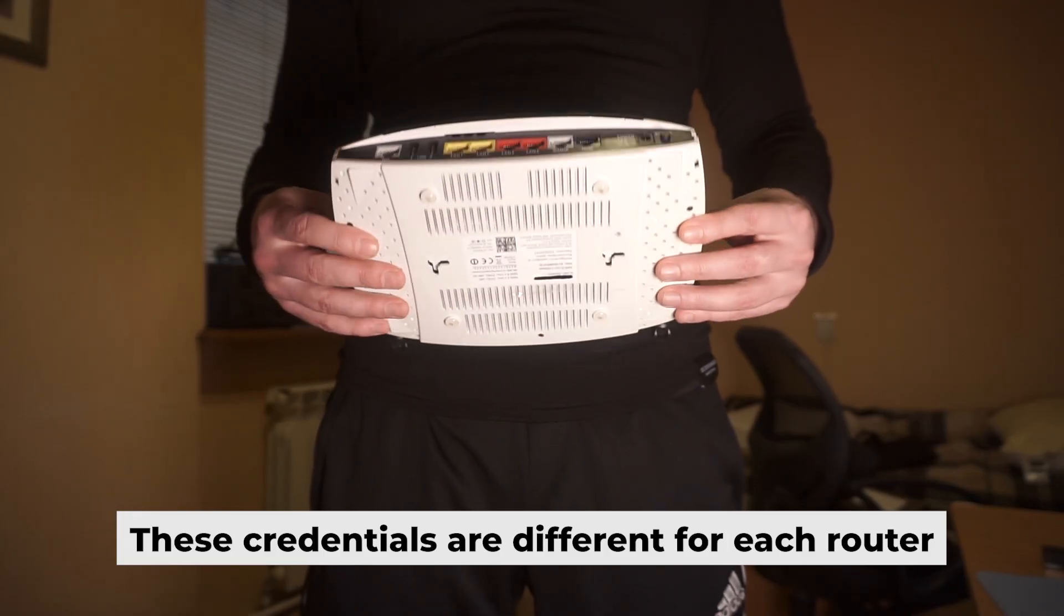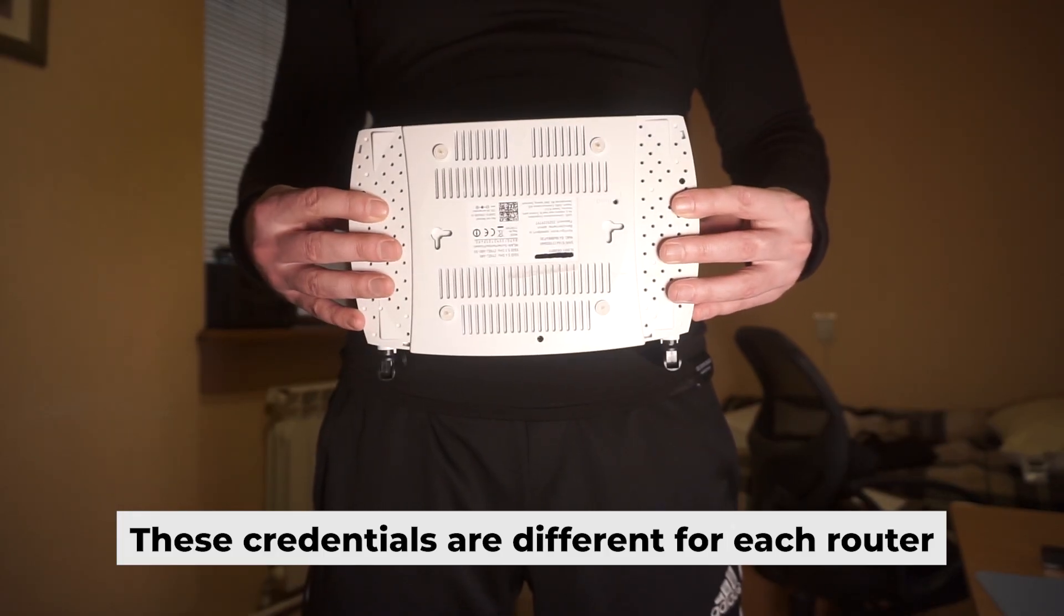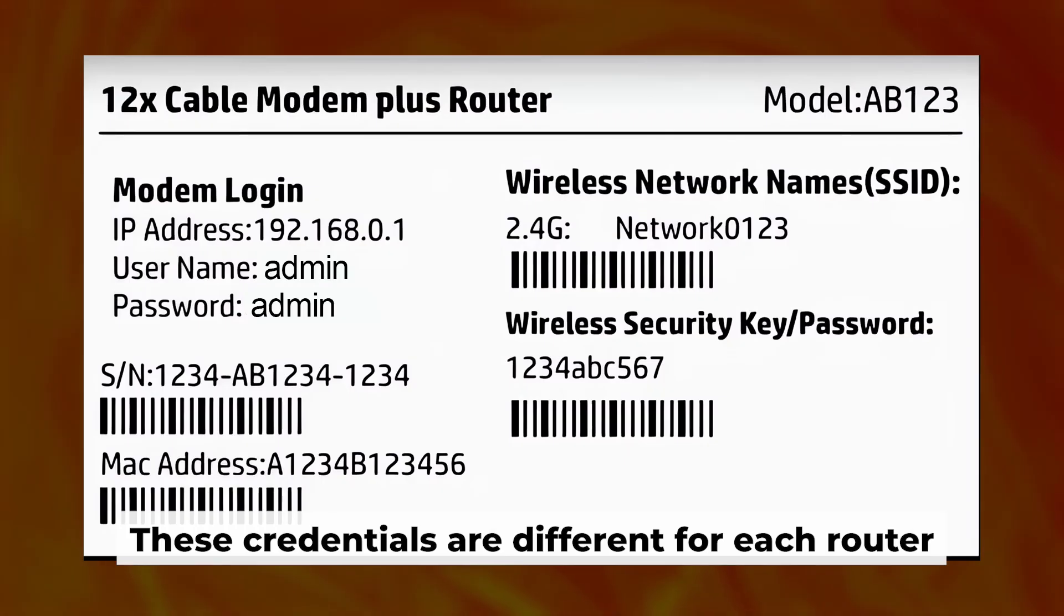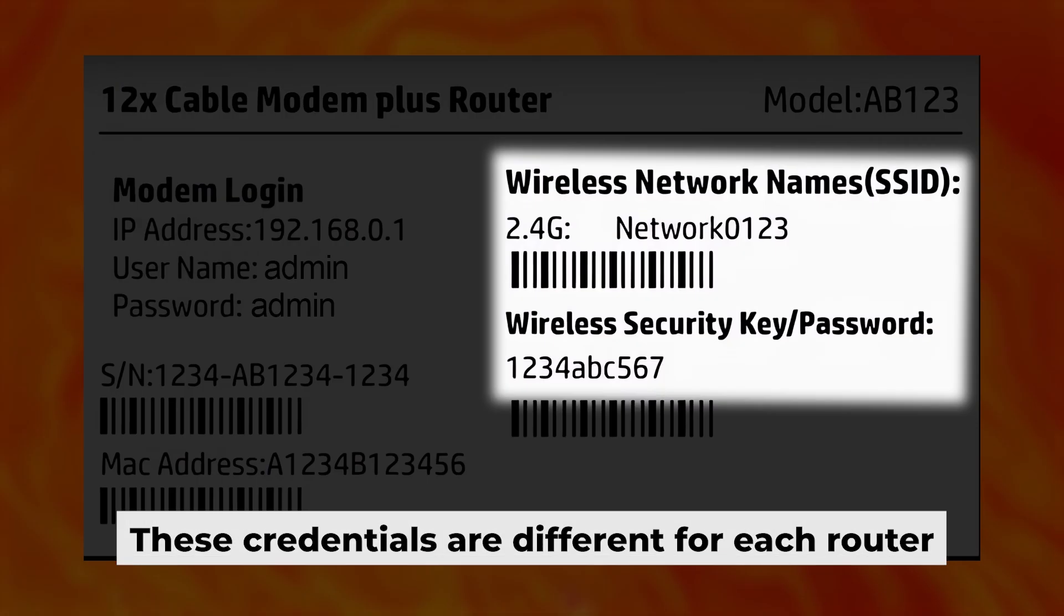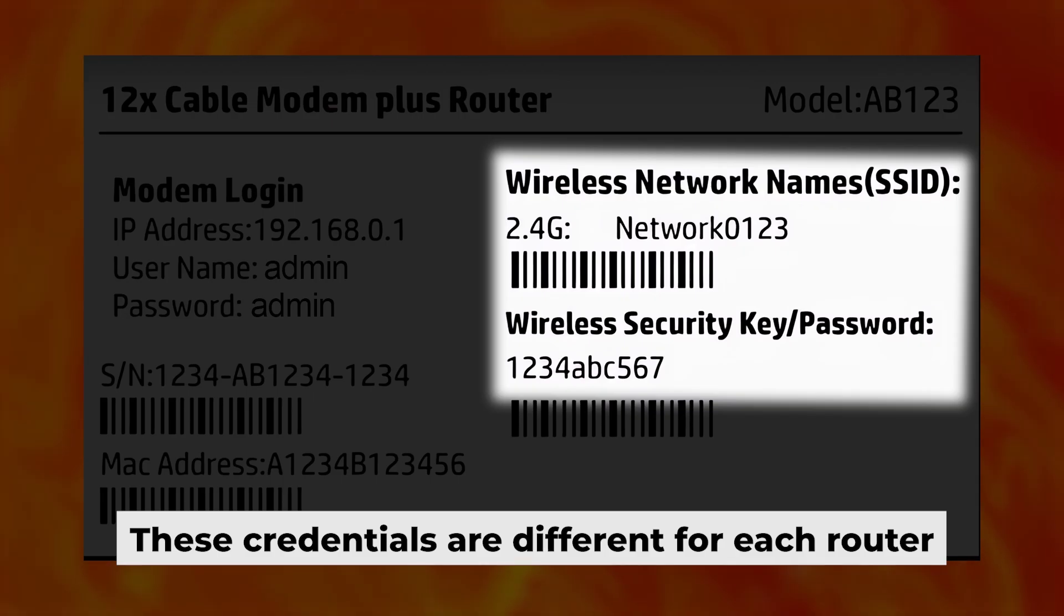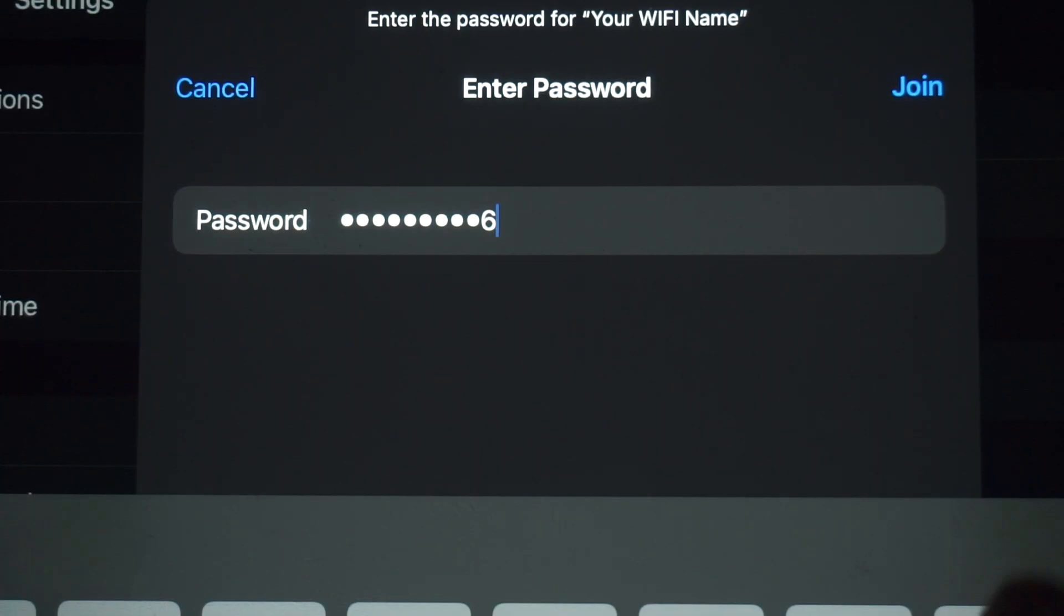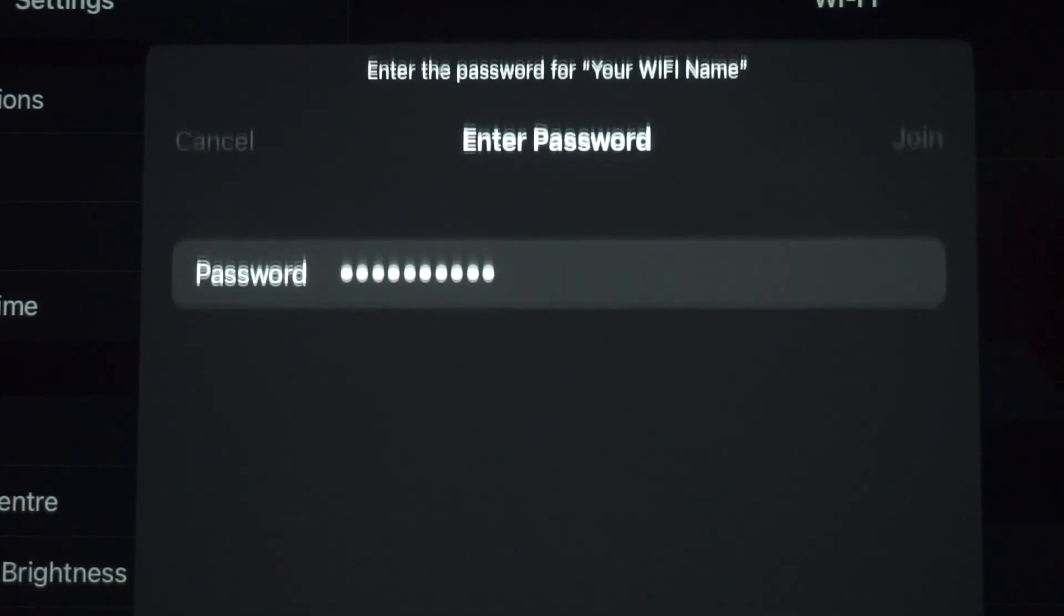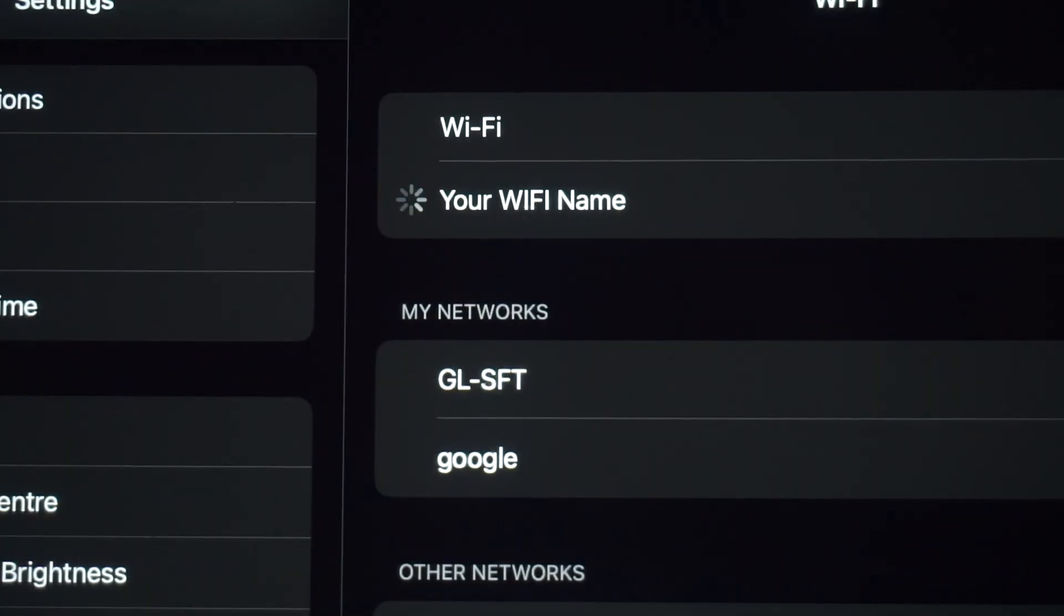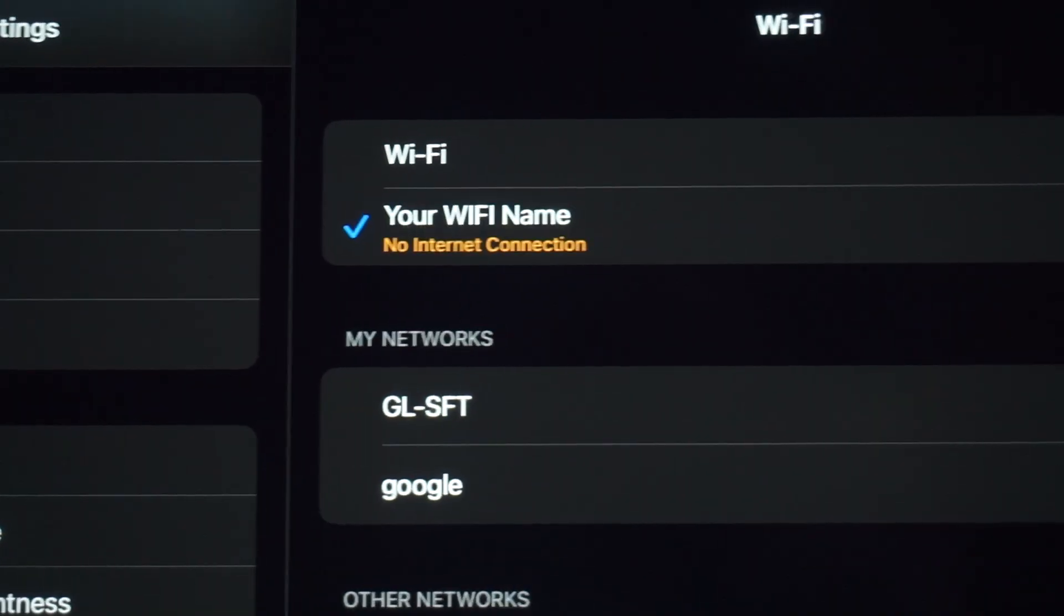The router has its own Wi-Fi network name and password printed on a sticker. Connect to it. Great, you've connected to the router. Now let's start setting it up.